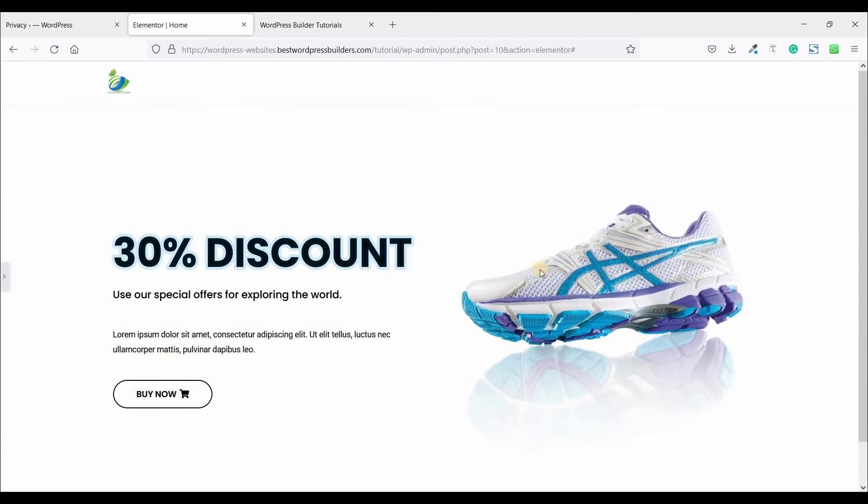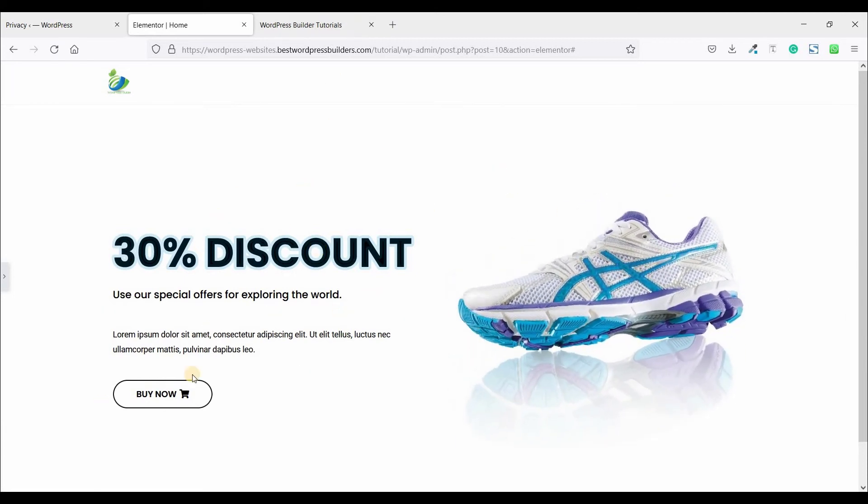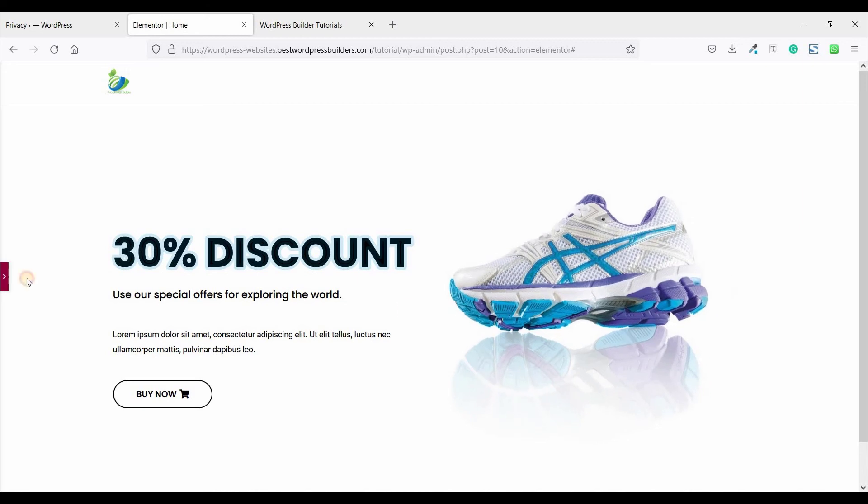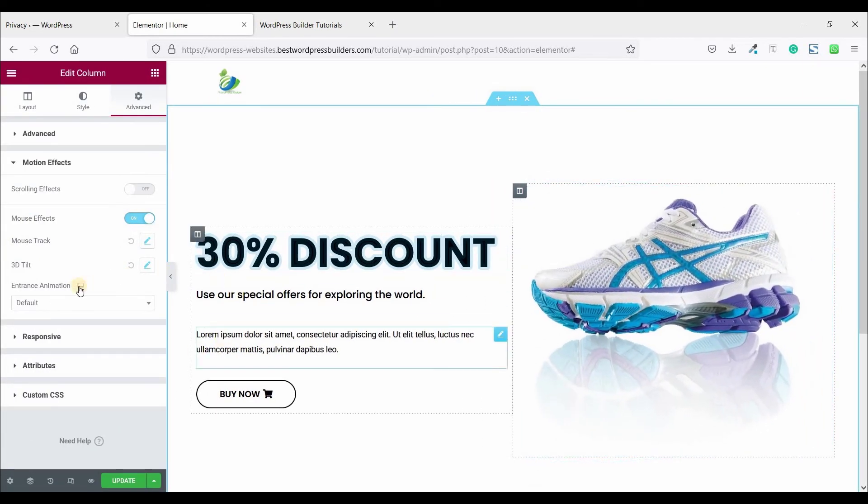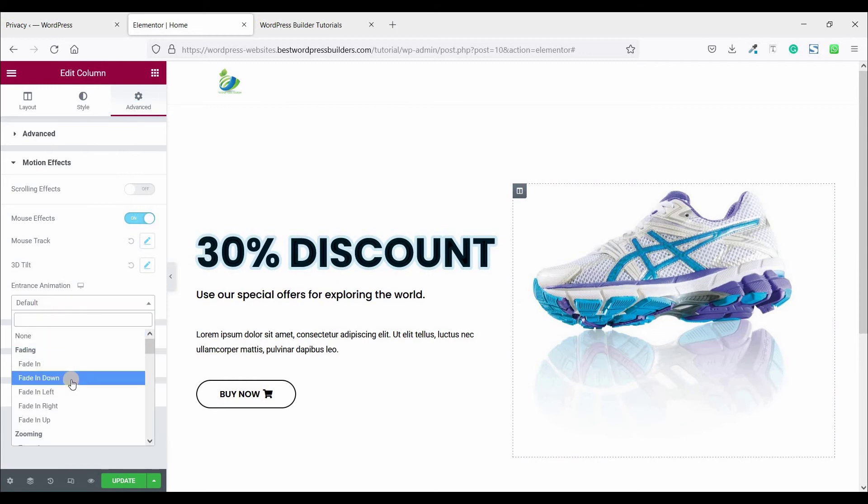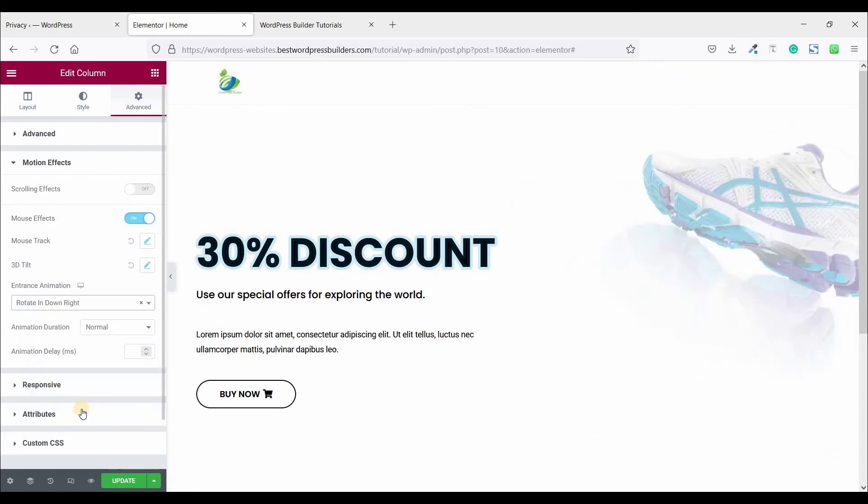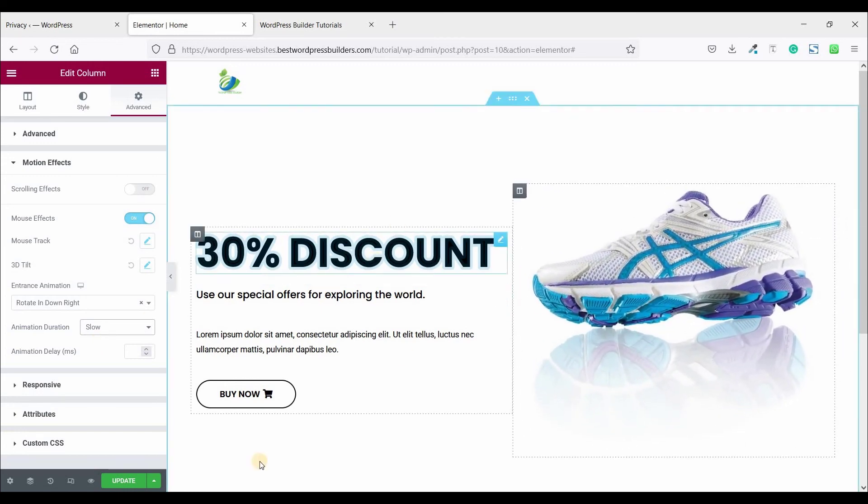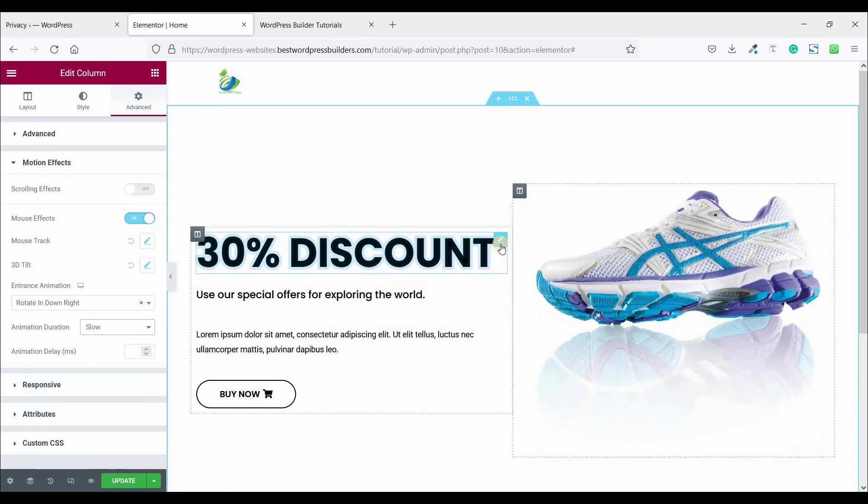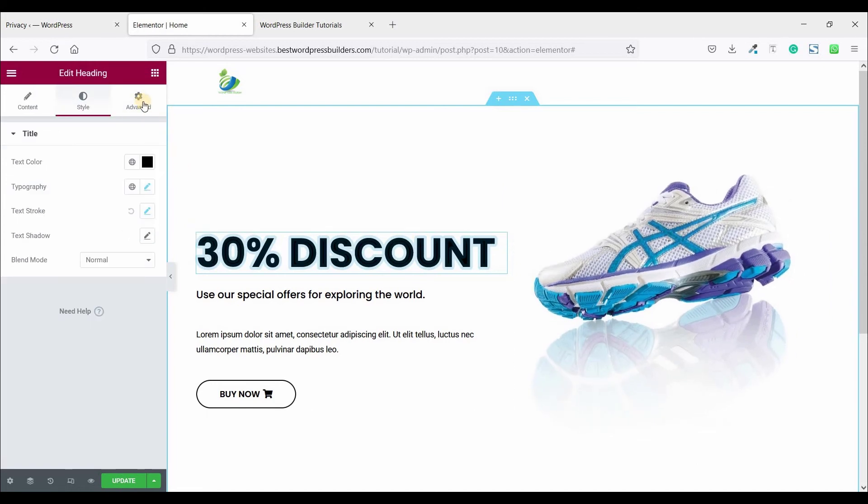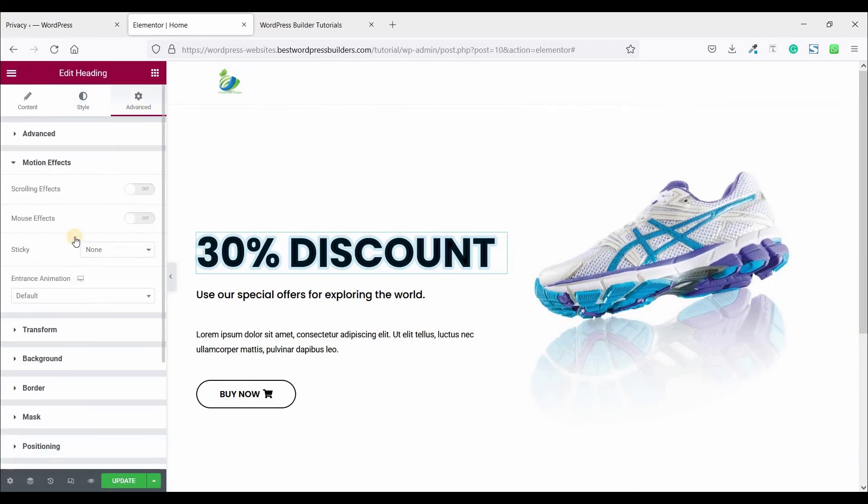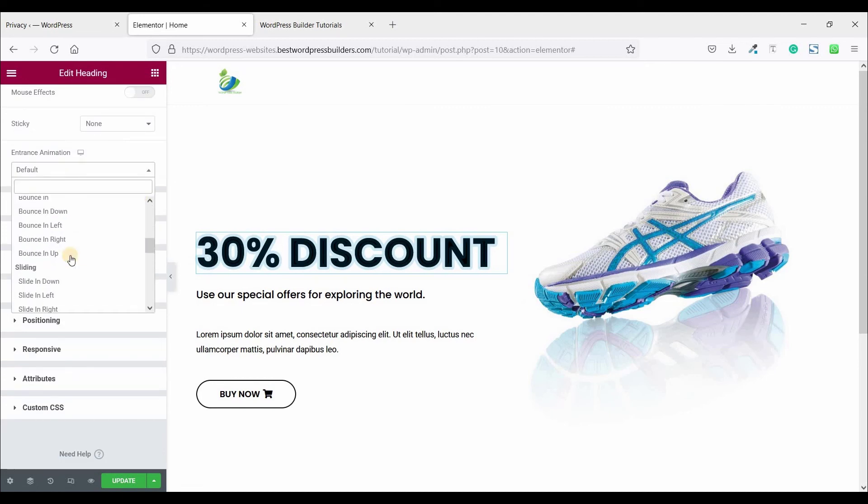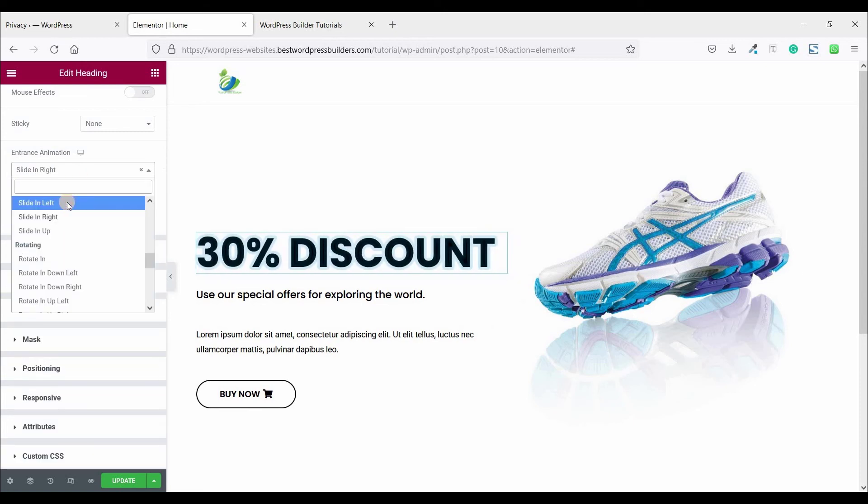Our 3D animation is completed now. Now it's time to add some slide animation. Entrance animation, click on this and set it like this, and animation duration slow. Now click on this heading option, go to advance, click on motion effect and set it slide in left.